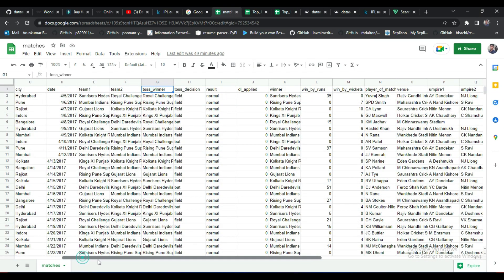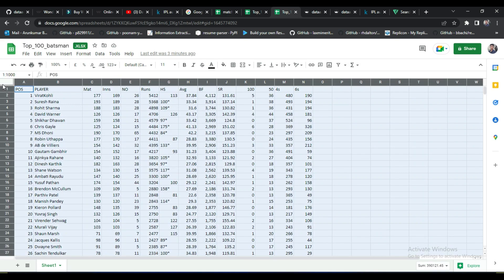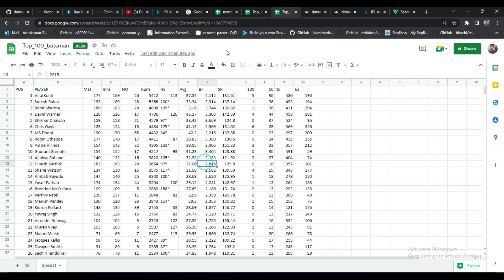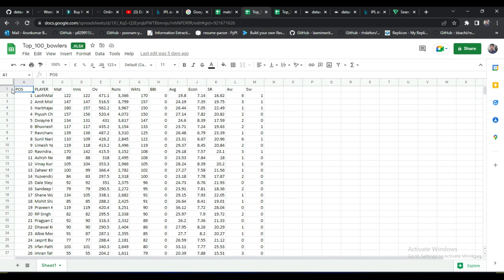I have three datasets. The first dataset represents IPL matches with features such as teams, toss, toss decisions, results of each match from 2008 to 2019, and venues. The second dataset represents the top 100 batsmen who played in IPL, with extra features like average, strike rate, and high score. Similarly, I have another dataset containing the bowlers' data. The dataset links will be provided in the description.